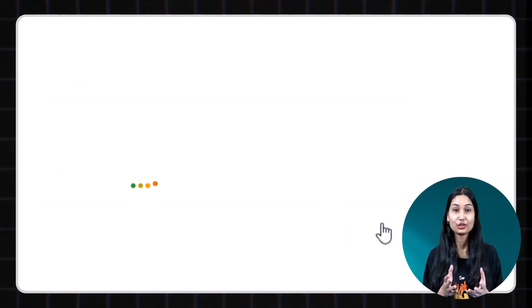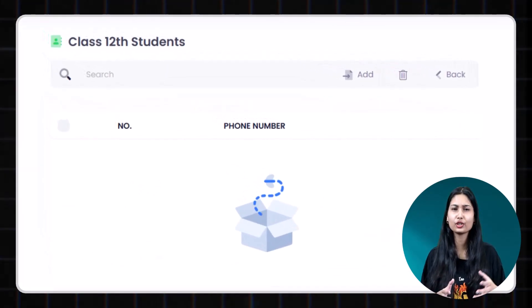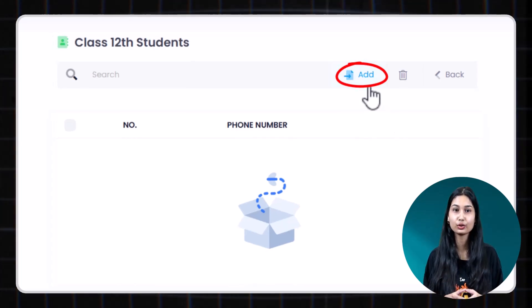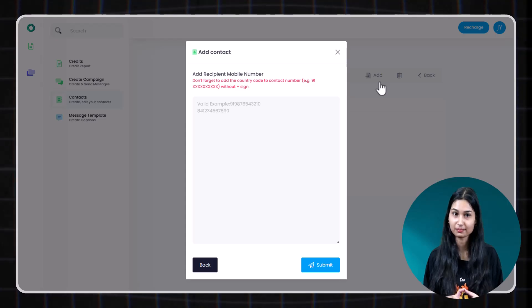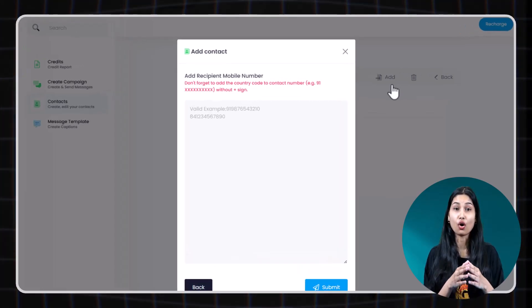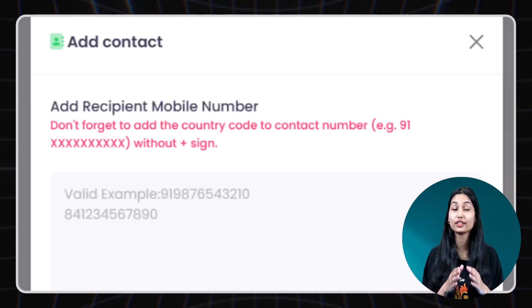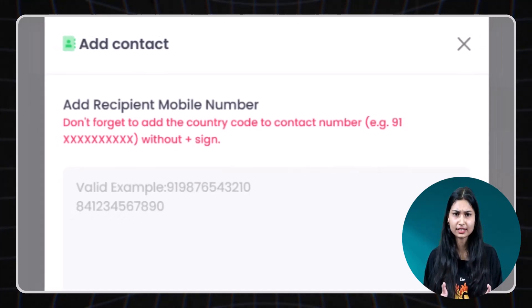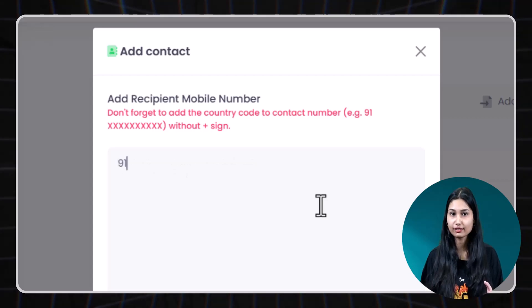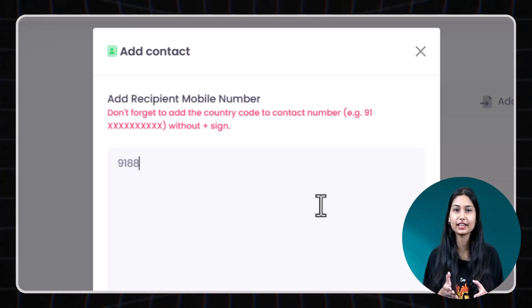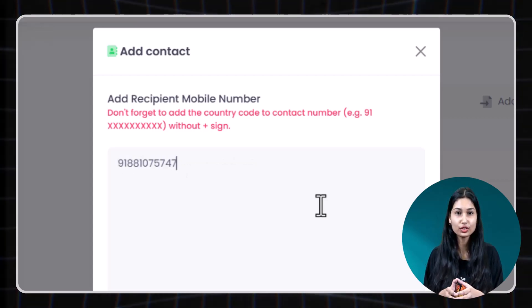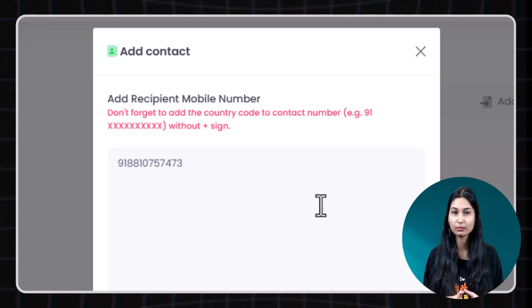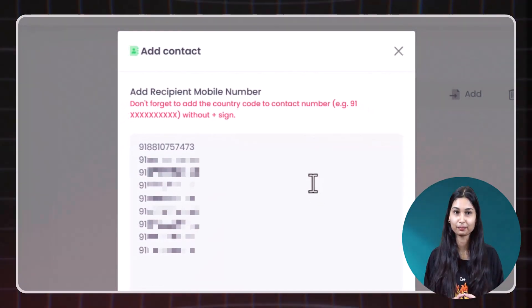You will be taken to a new page where you can add contact numbers. Click on the add button to start adding contact numbers. Make sure all the numbers must include country code without the plus sign. For example, Indian numbers should start with 91. Like 918810757473. Let's add few more numbers. I will paste it here.